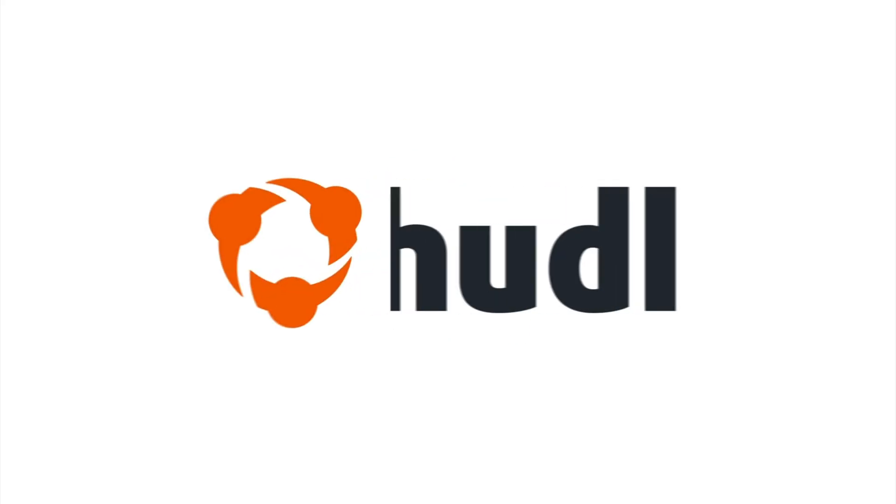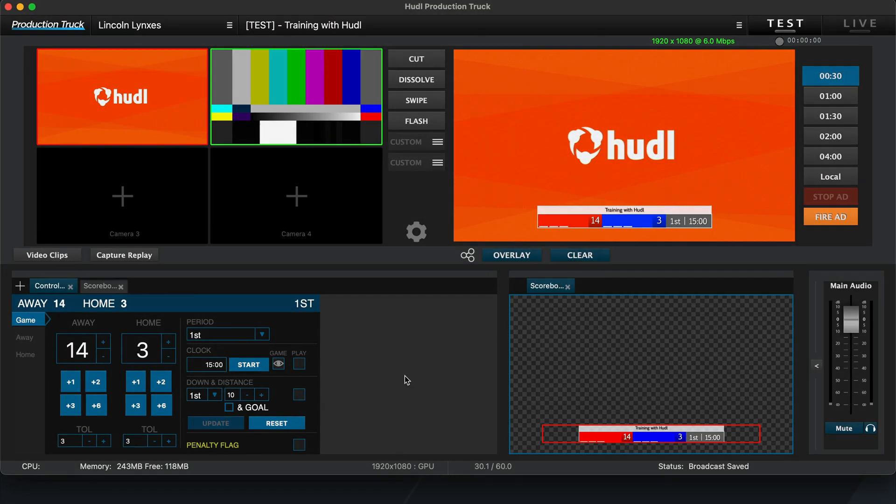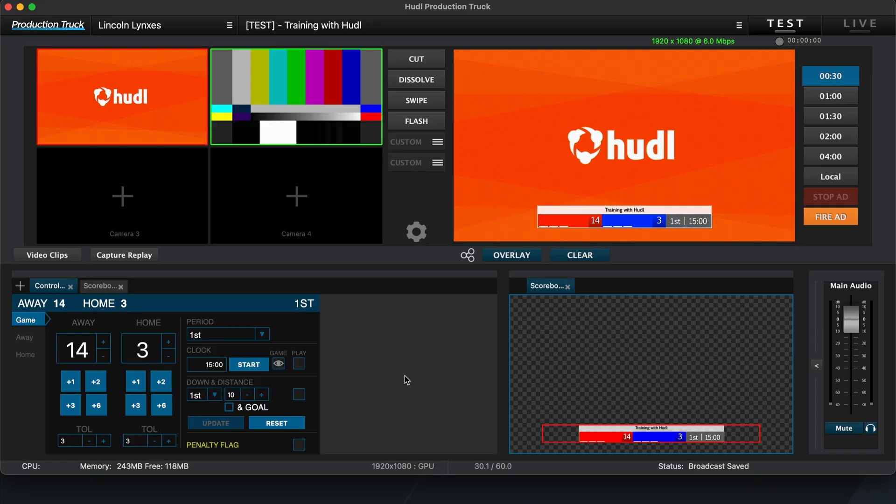Welcome to Training with Huddle. Today we'll cover the Team Control Panel overlay in Production Truck. The Team Control Panel allows you to input team and roster information for both home and away teams, as well as save that information ahead of time for later use.